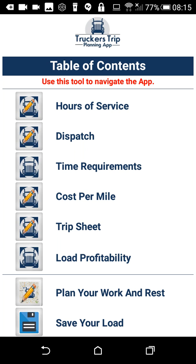Users can plan their work and rest hours directly on the app. Users can plan, save, and recall multiple loads after saving them by load ID. Users can email files and open them in Microsoft Excel so that they can see and compile the work that they've done. Users can also get commercial truck specific routing.